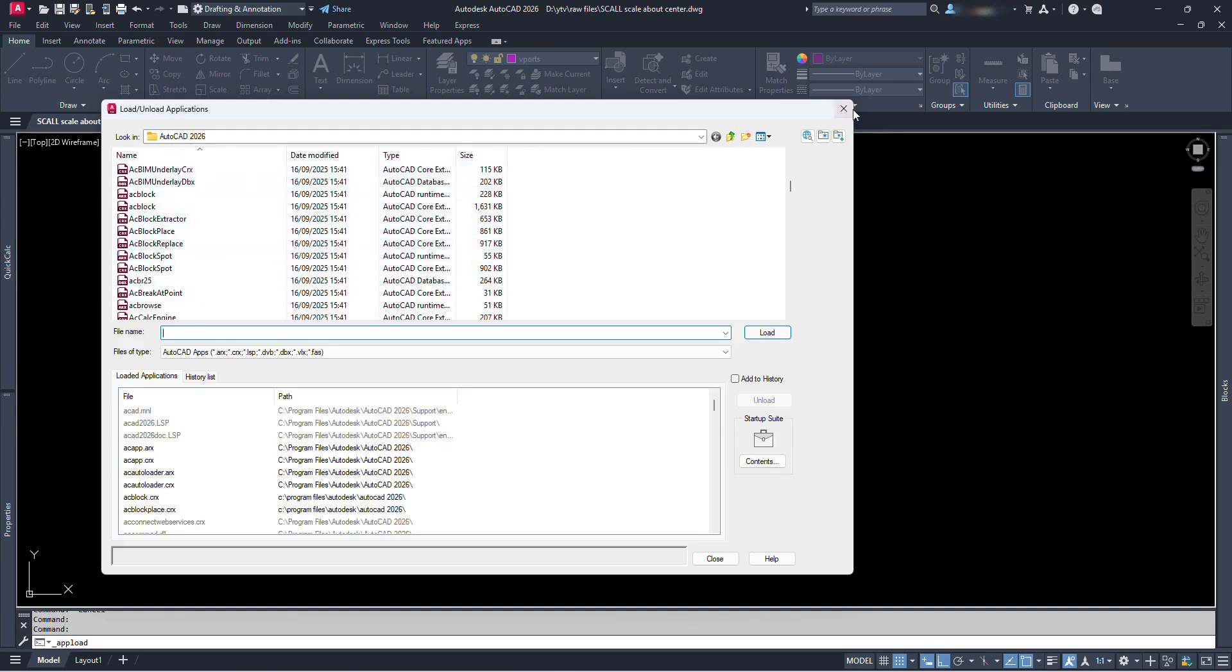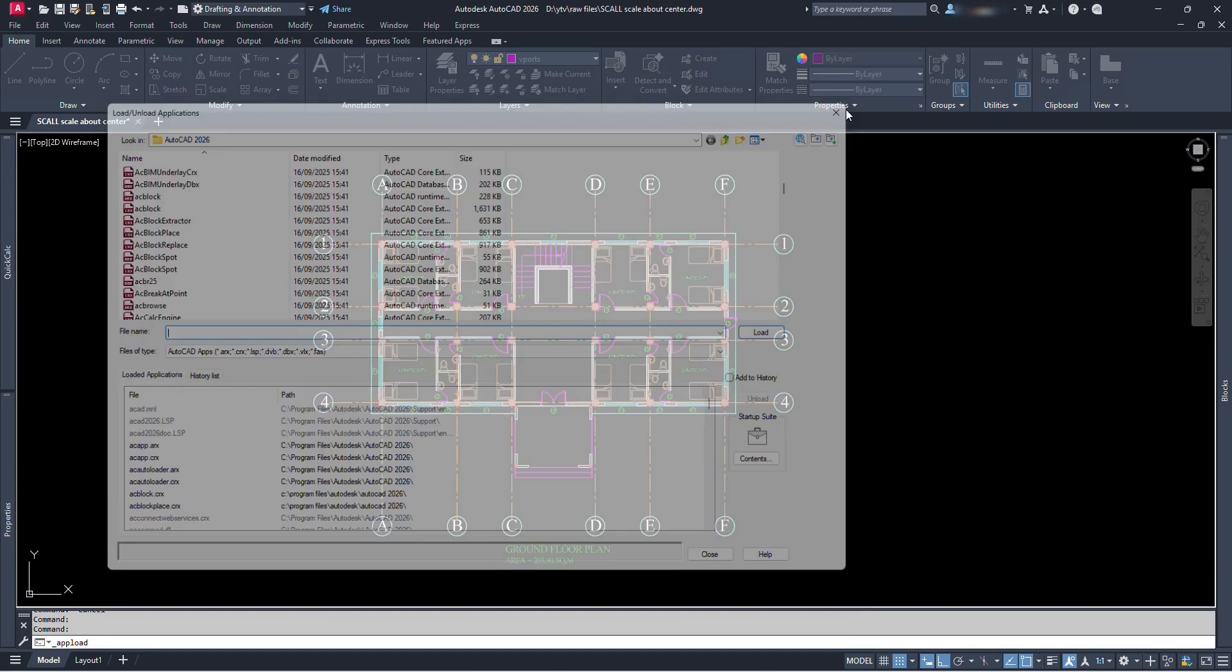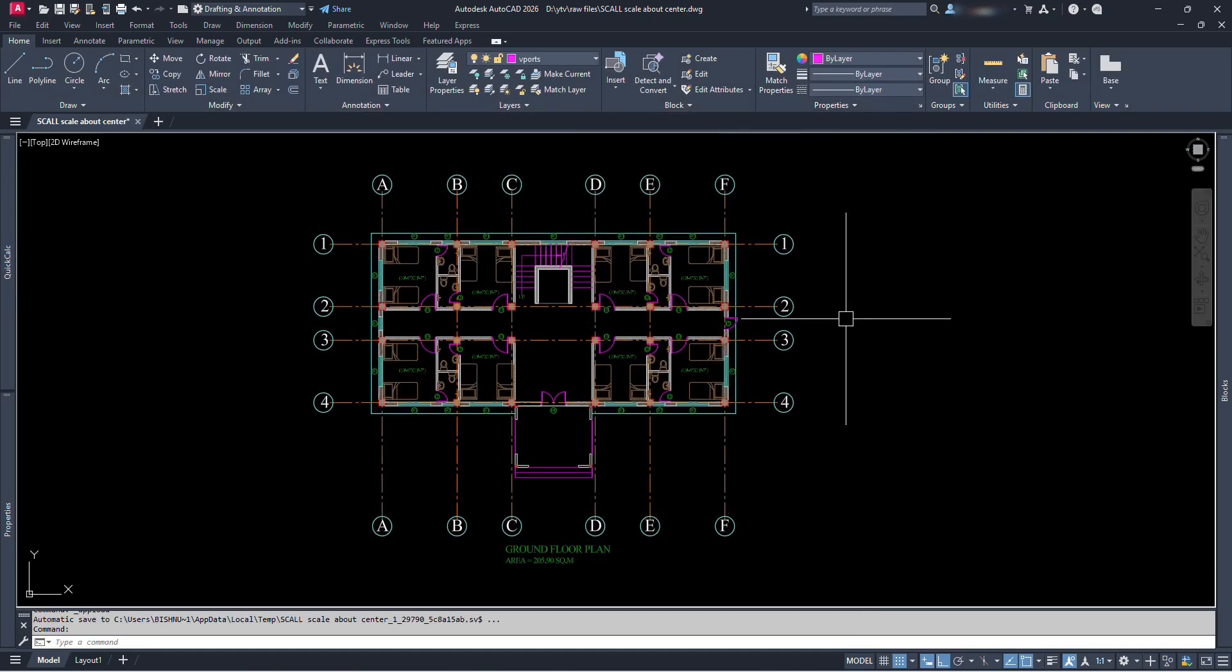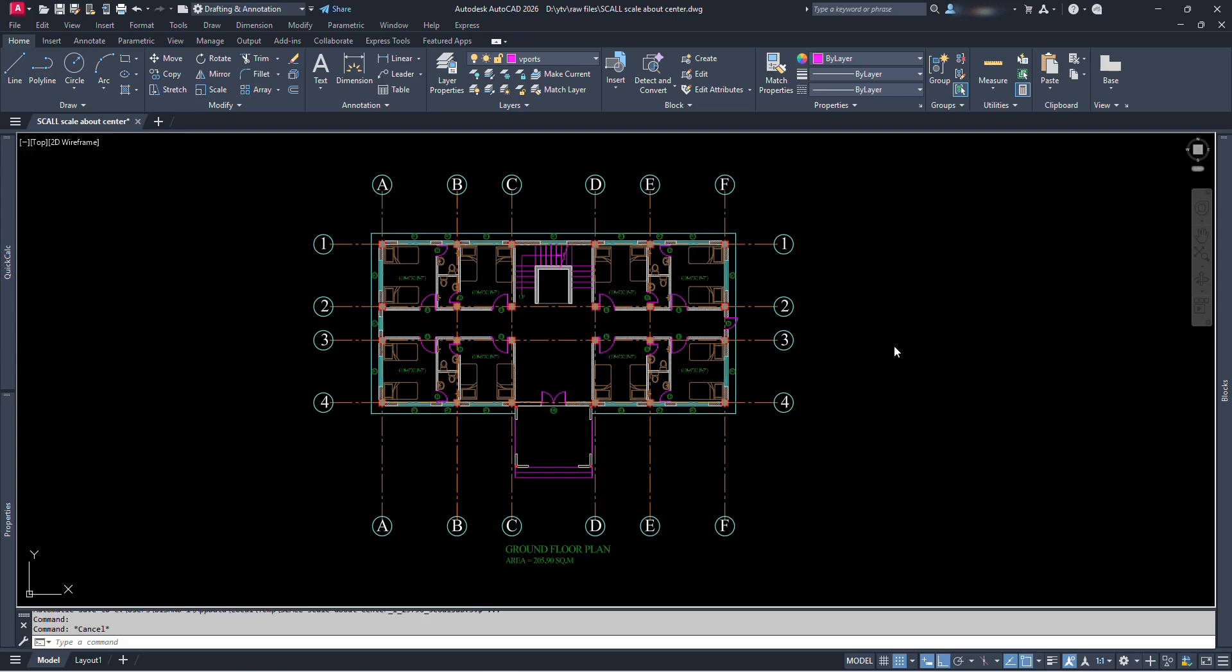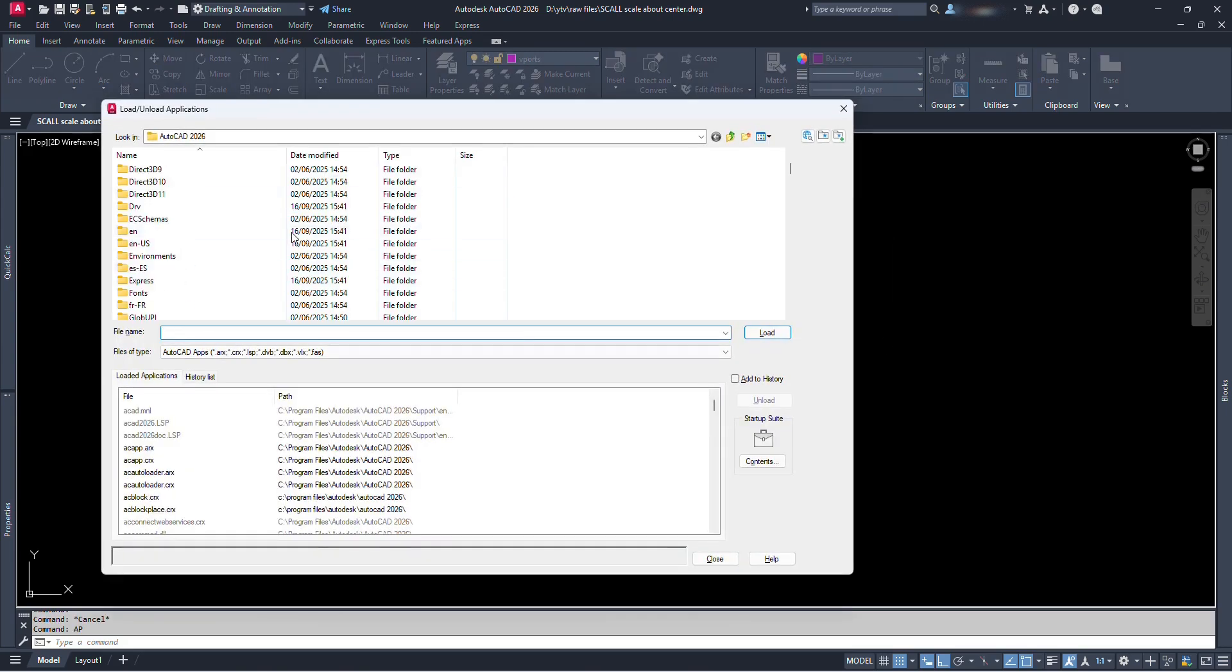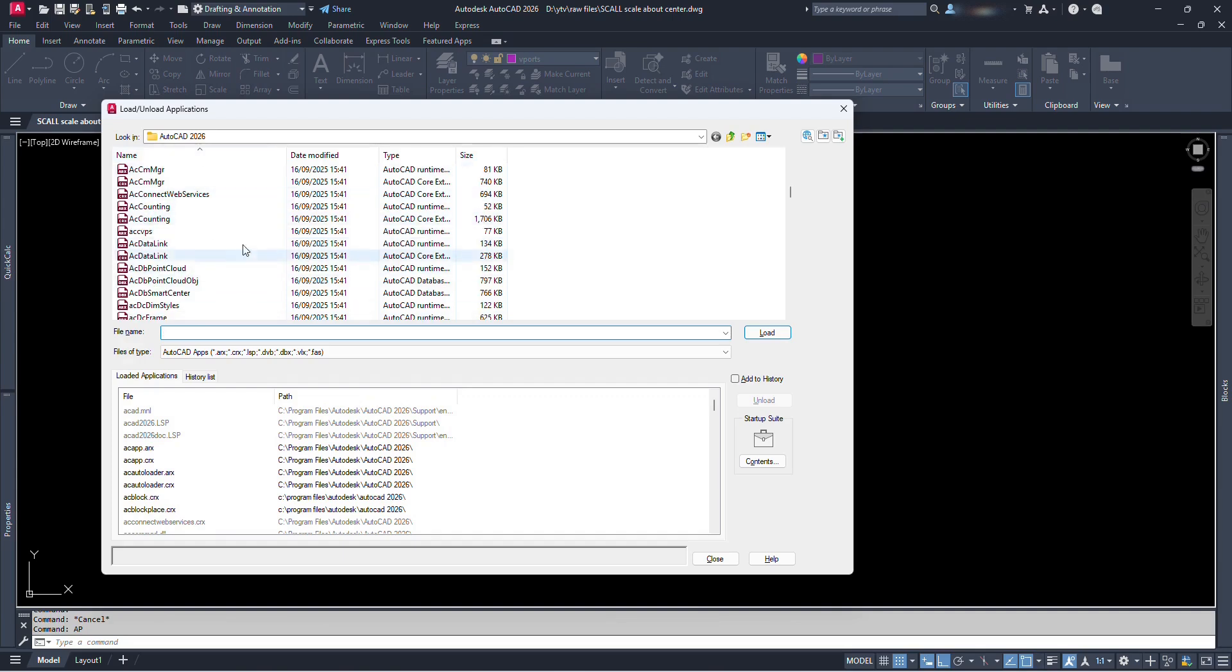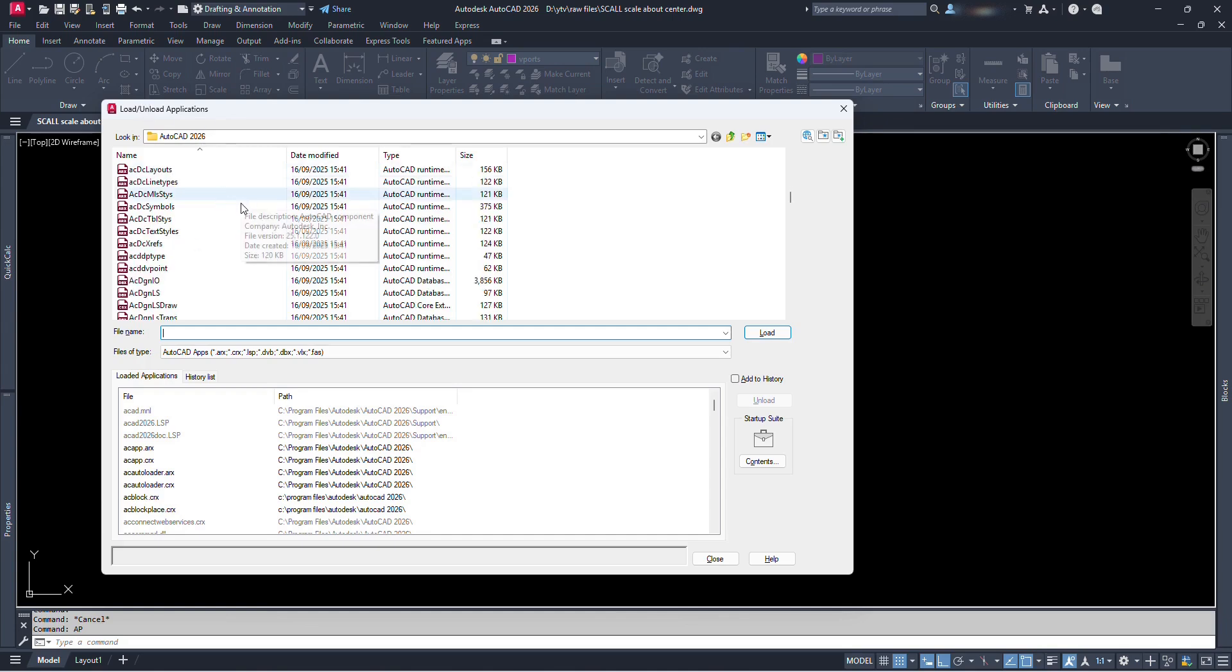We are at the place where AutoCAD program Lisp files are located. Or, let's just close it for now. We can also access that location by command. We can just type appload or even easier AP and press enter. We are at the same place. From here we can load or unload any applications which are either AutoCAD default programs or any others we have brought here.